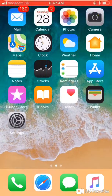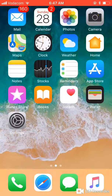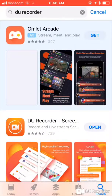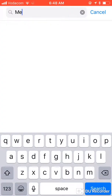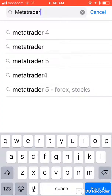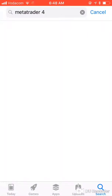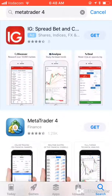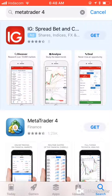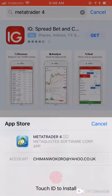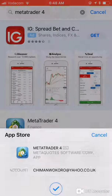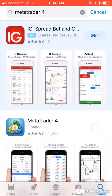Let's try to install the MetaTrader 4 app on your iPhone. Go to the App Store and search for MetaTrader 4 — this is the one you want, not the ad, just the basic MetaTrader 4. Get it and wait for it to download.